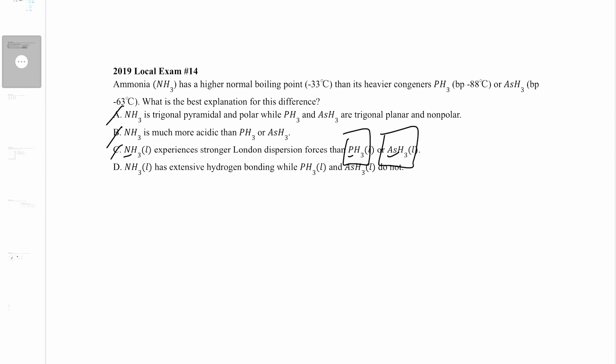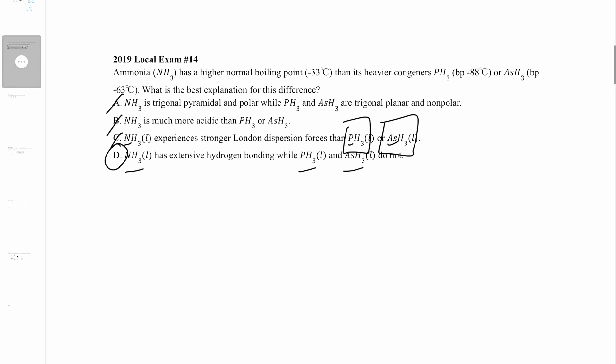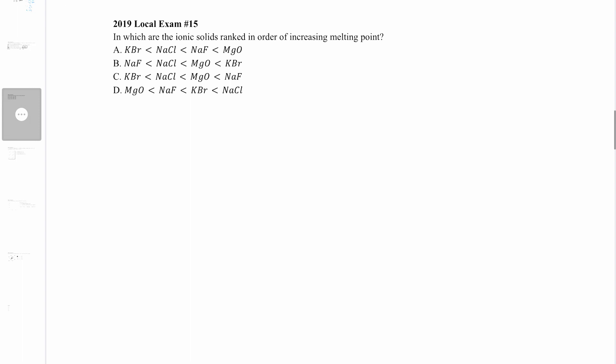So the answer must be D: NH3 has extensive hydrogen bonding while PH3 and AsH3 do not. Hydrogen bonding is that special dipole-dipole interaction where hydrogen is bonded to a highly electronegative atom — fluorine, oxygen, or nitrogen. Nitrogen is highly electronegative and hydrogen is very small, making those interactions extremely strong. PH3 and AsH3 lack a sufficiently electronegative atom, so NH3 has stronger intermolecular forces and a higher boiling point. Answer: D.